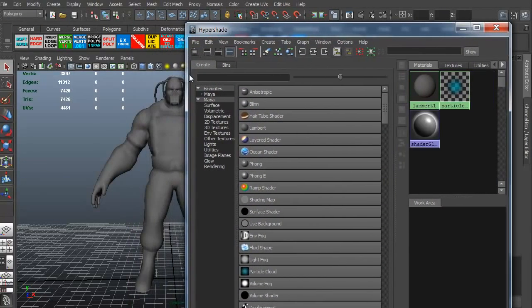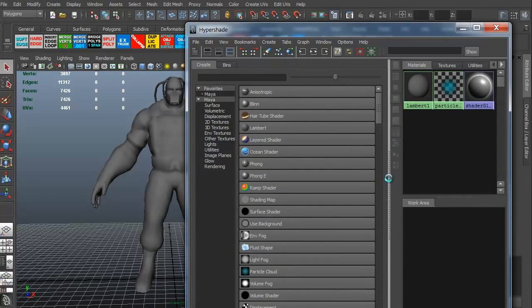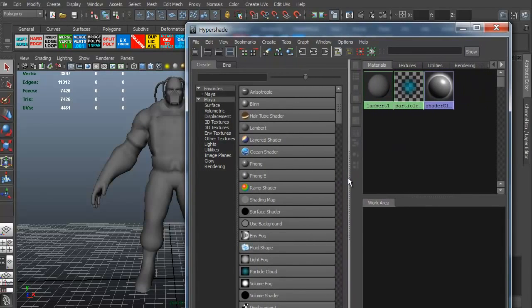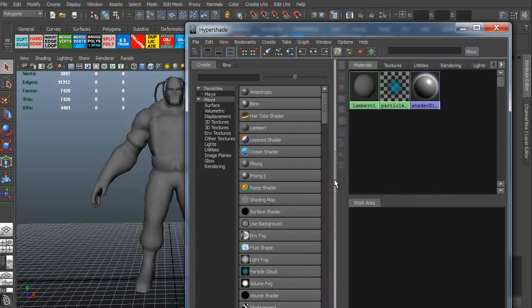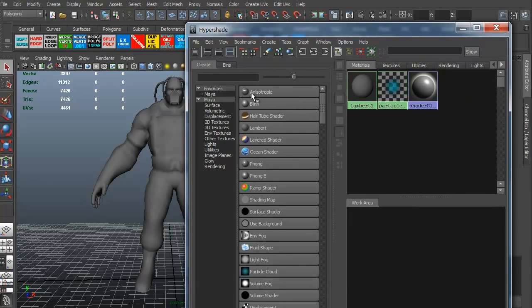Now, it looks kind of complicated but it's really not. You just have to pay attention to what you're trying to do. This is the particular materials. You can create materials over here. The Anisotropic, Blinn, Lambert, things like that.